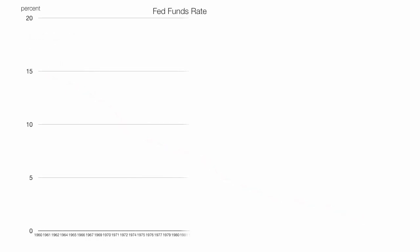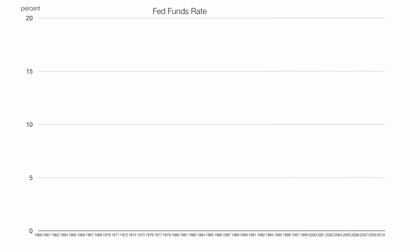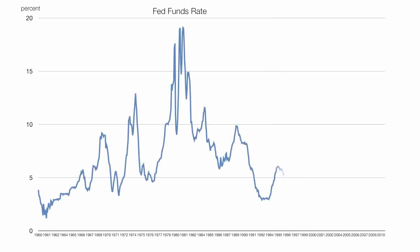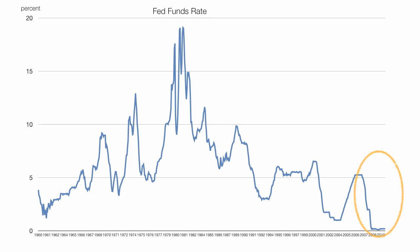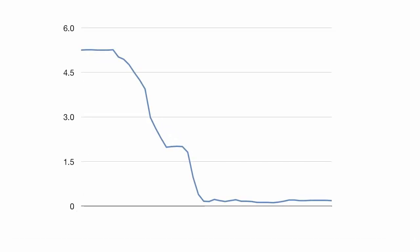One mechanism the way that the Fed or the government tries to fight this is by lowering the Fed funds rate. This is the Fed funds rate since 1960 to present, and at the present time it's at a historical low. Zooming in on that little orange circle, from about October 2008 to January 2011, the Fed funds rate has been about 0.2%.